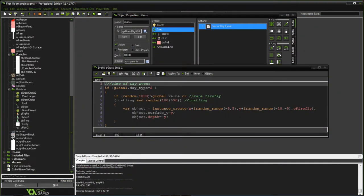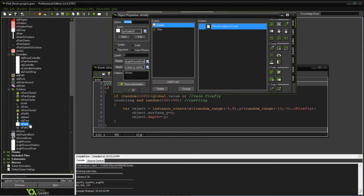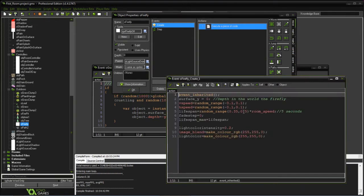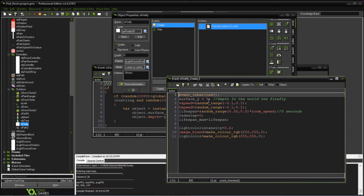What I created was a firefly object, and all it has is a single sprite which is just a white dot. We'll go through those steps. Surface Y is where it's going to actually be the depth in the world and not necessarily where it is at the moment.